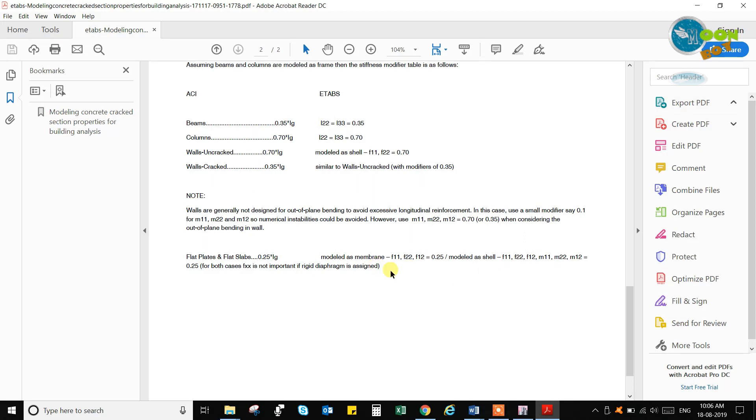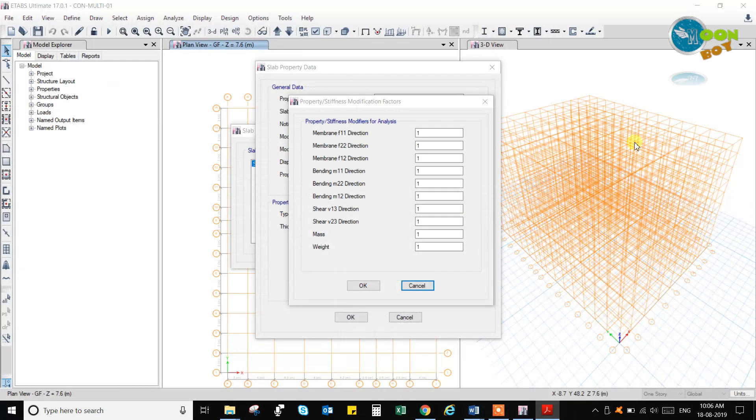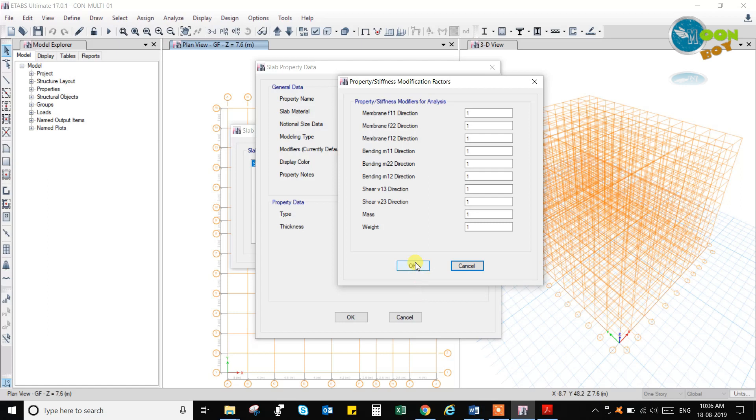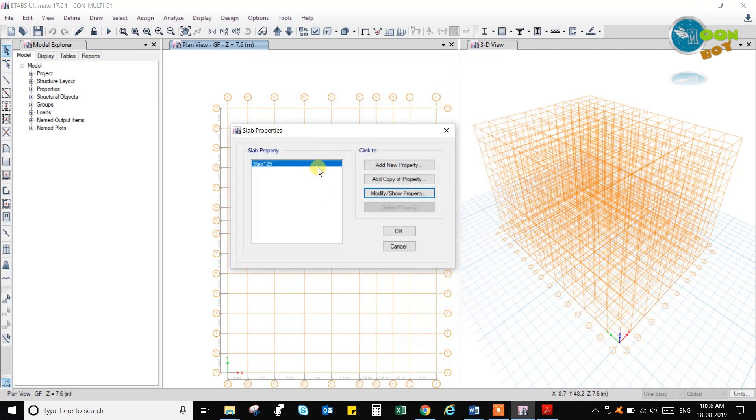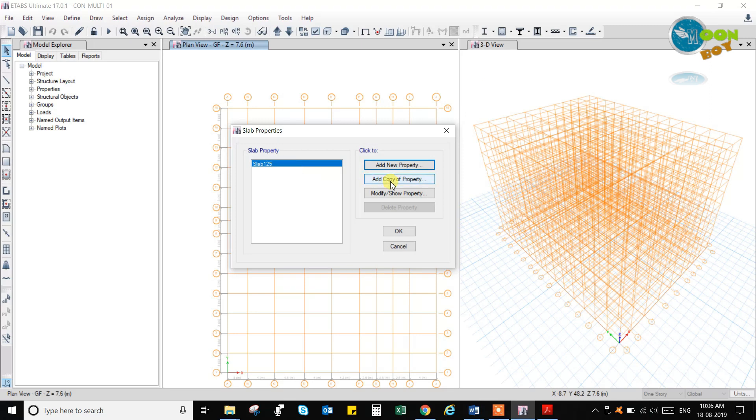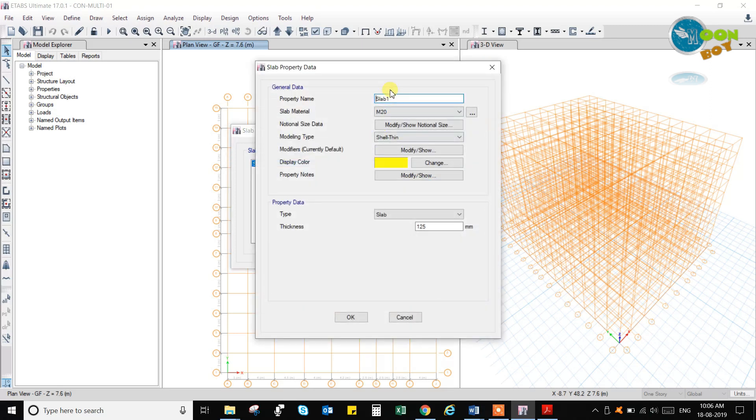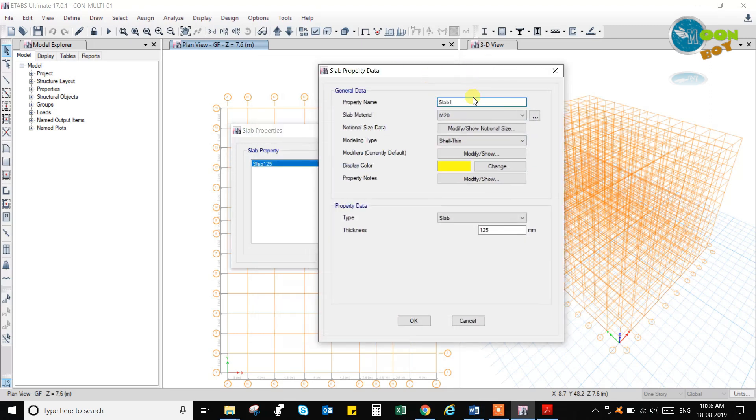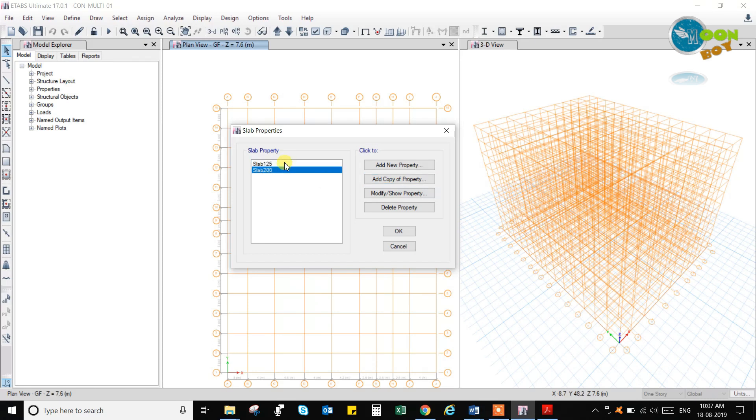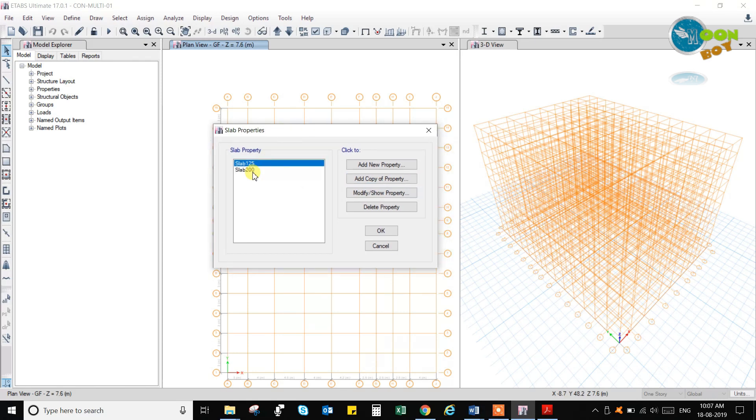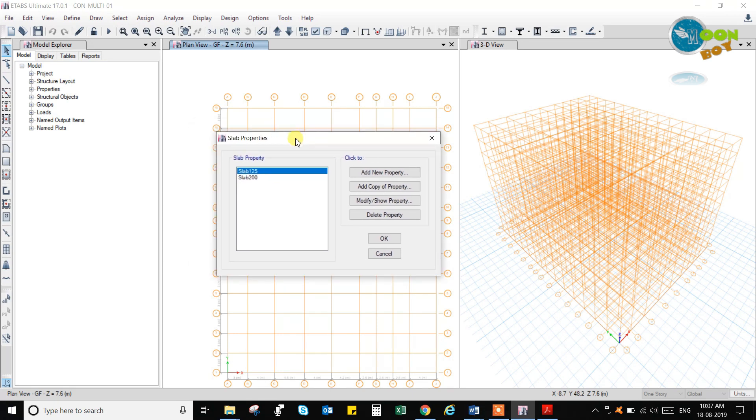Here it is 125. Add a copy of this property and make it 200. That is for SLR floor. I am taking regular loads and I will take slab 125 one mod and we'll make it as a one-way slab.